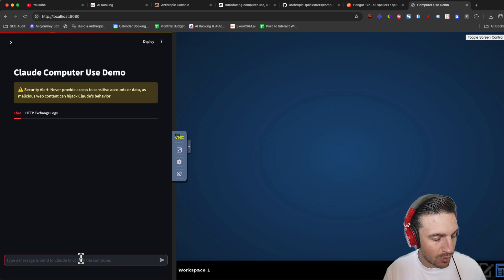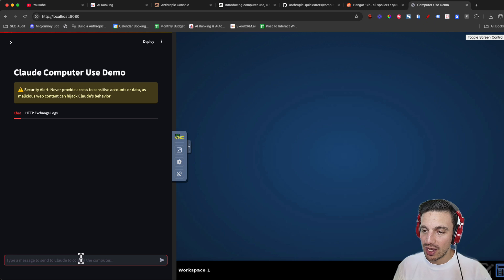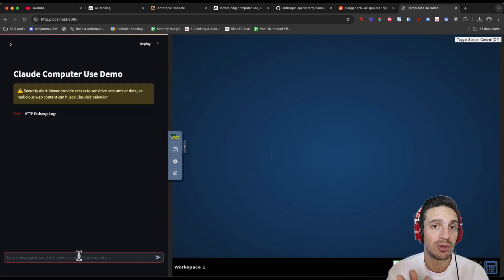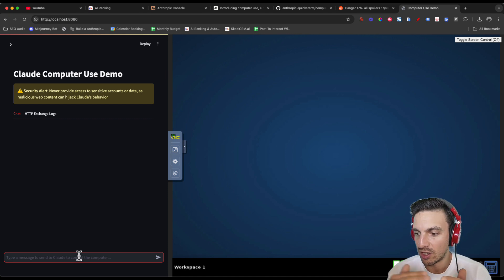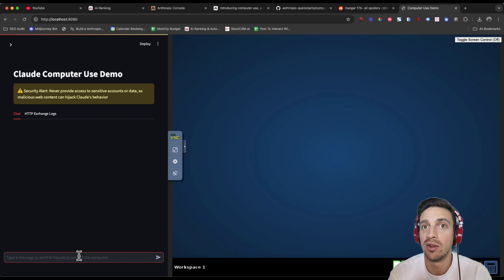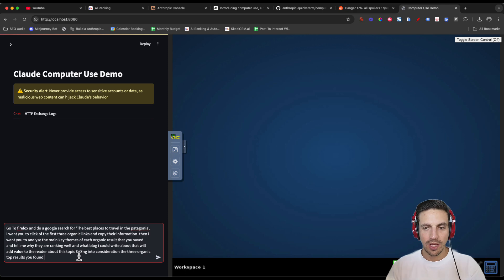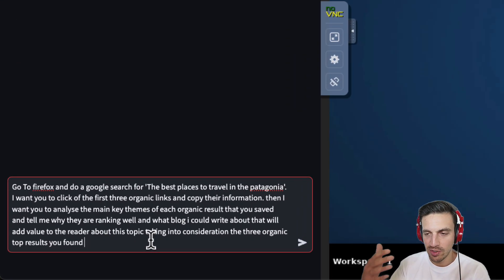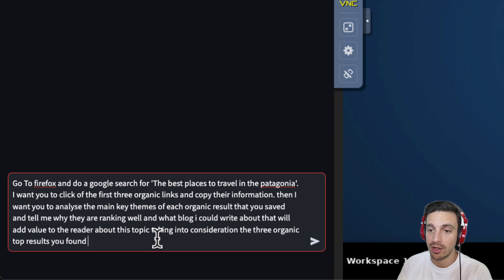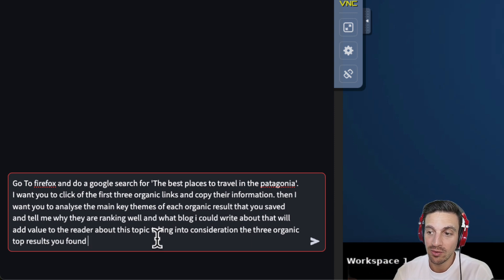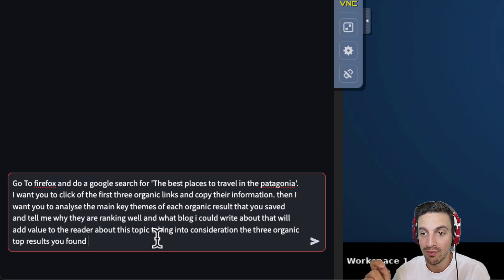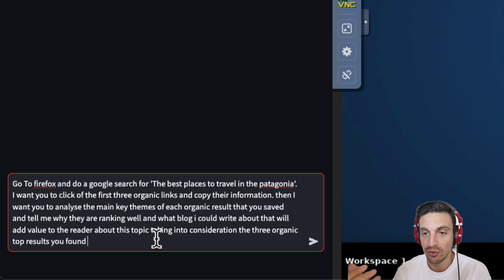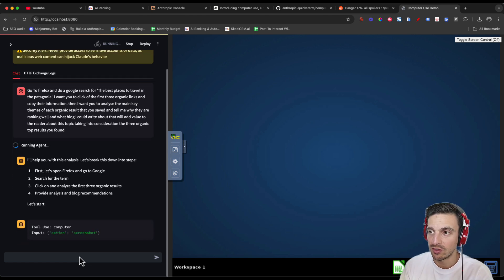We're gonna do some SEO work for us. We're gonna get it to research, type in to Google the keyword, where are the best places to travel in the Patagonia in Chile? And then let's say, click through the first three organic results and write down the key themes in a notepad so we can read it. Okay, so straight off the bat, we're gonna actually test it with a pretty complex task, considering this is the demo version. So we're gonna say, go to Firefox and do a Google search for the best places to travel in the Patagonia. I want you to click on the first three organic links and copy their information. Then I want you to analyze the main key themes of each organic result that you saved and tell me why they're ranking well and what blogger could write about that will add value to the reader about this topic, taking into consideration the three organic top results you found. That's pretty complex and maybe I'm pushing this a little bit too much, but hey, that's what this is about.